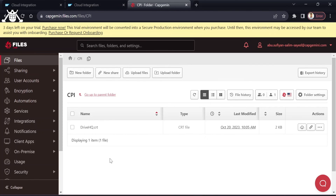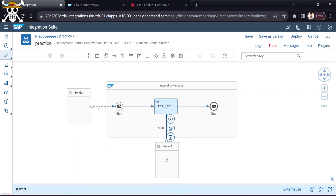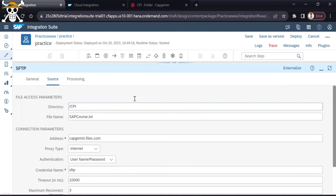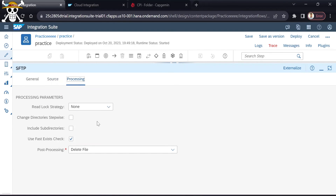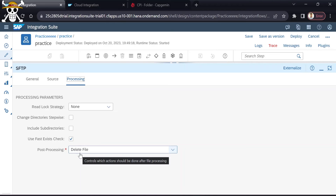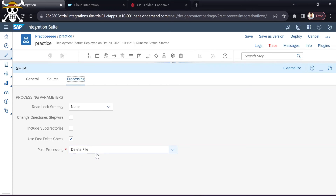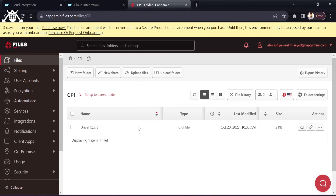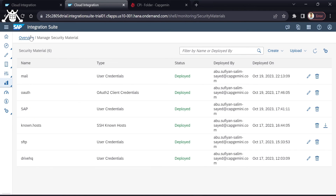The txt file was deleted because in the SFTP adapter under the Processing tab I selected the post-processing method as Delete File. This means when the process is finished for a particular file, that method is applied — Delete File — so once the file has been processed it is automatically deleted from the server folder.